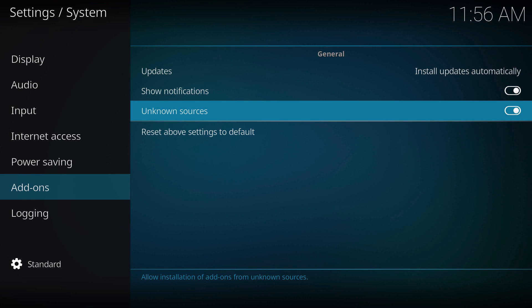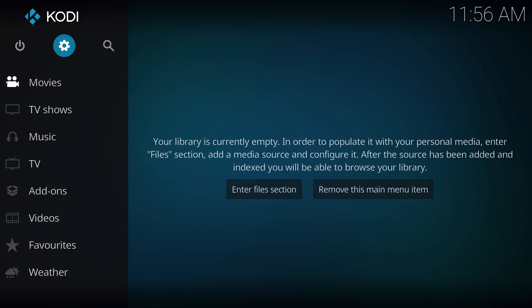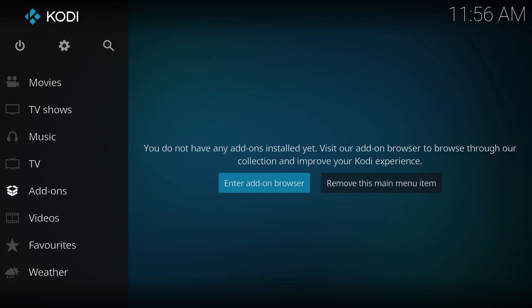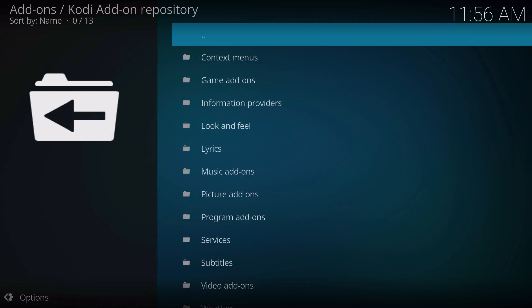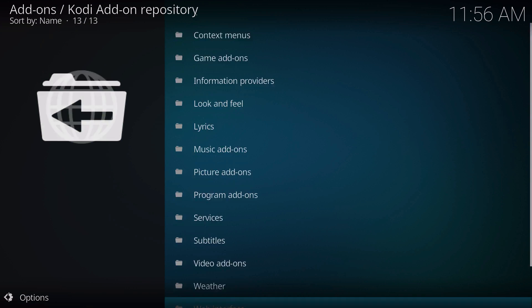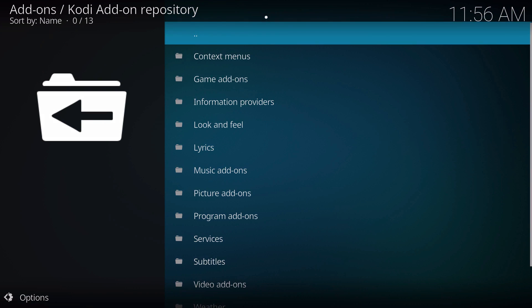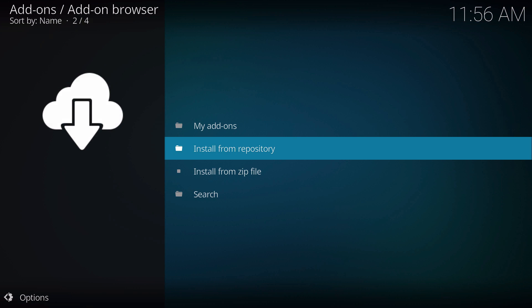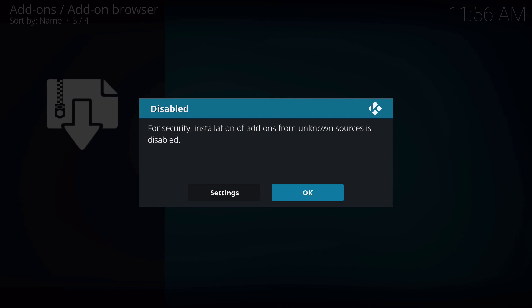Enabling this will let you install third-party add-ons. If I click that off, I won't be able to install anything. I'll show you right now. If I go to add-ons, add-on browser, it'll just take me to this. If I try to install from zip file, it won't let me.